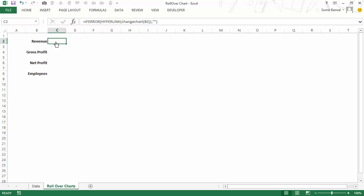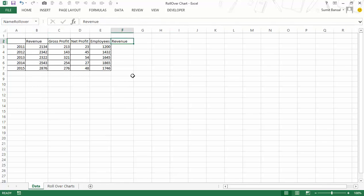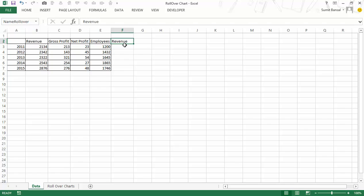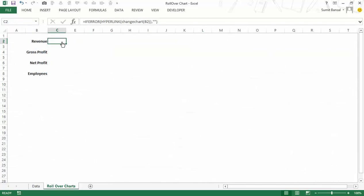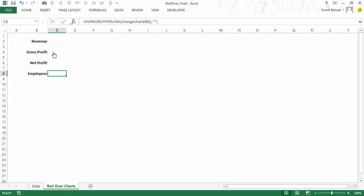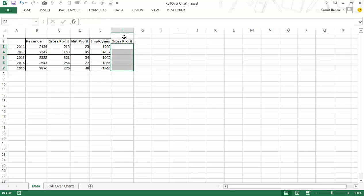When I hover my mouse over the cell, a hand cursor appears indicating it's a hyperlink. Going back to the data, you can see that 'revenue' — the value from that cell — has already been entered in cell F2, which is my namerollover cell. I'll delete it, hover again, come back, and revenue has been entered. Similarly, applying this formula for all the cells: when I hover over gross profit, namerollover now says 'gross profit'.